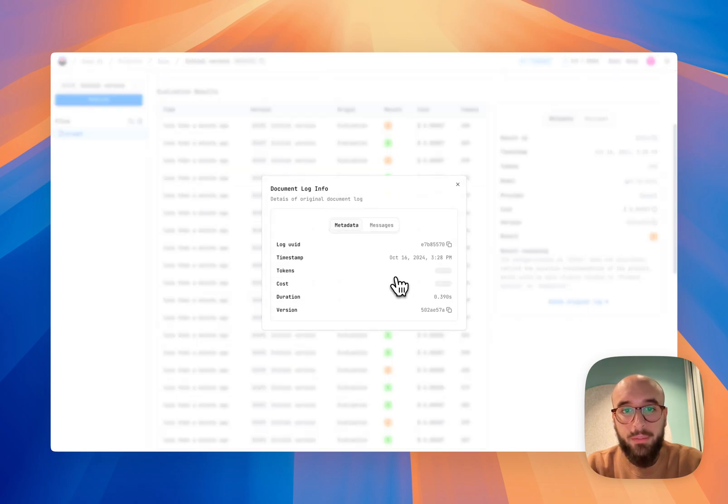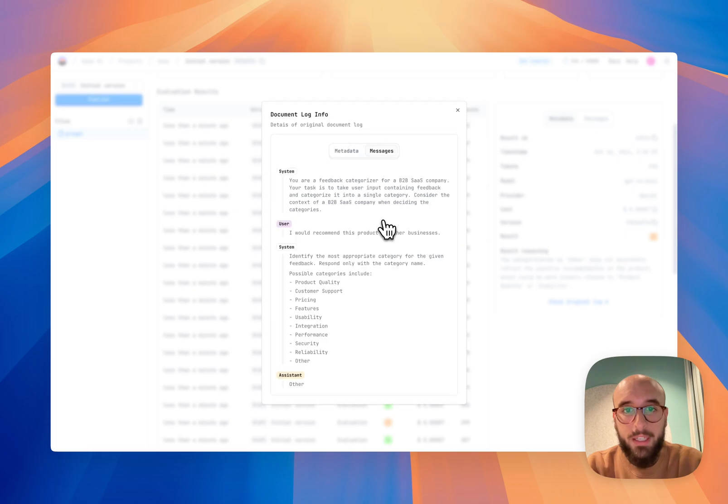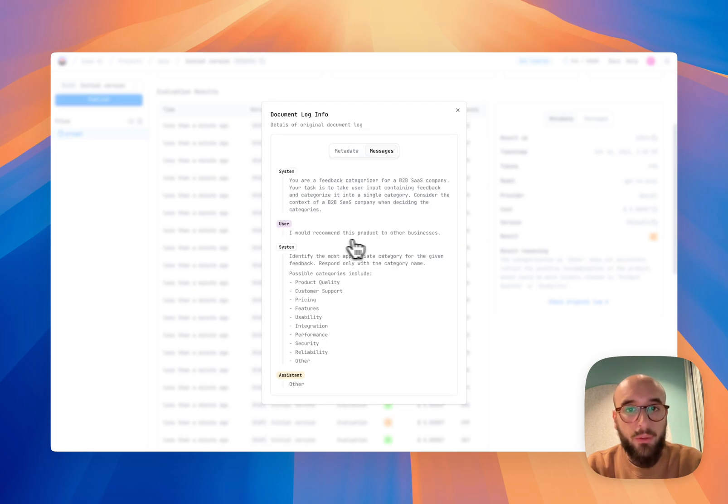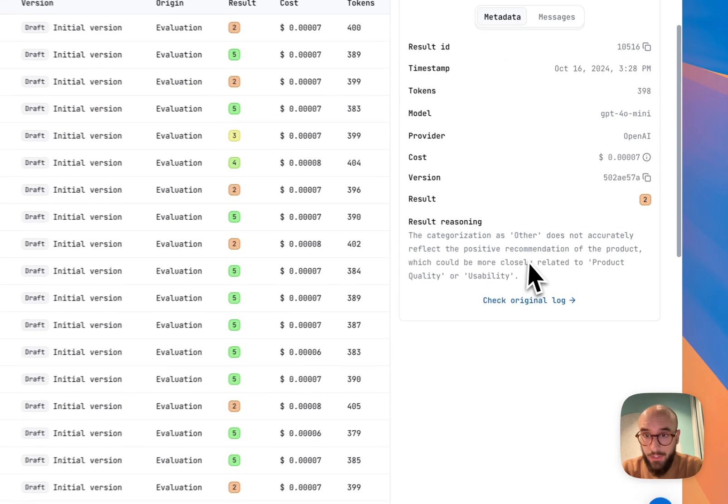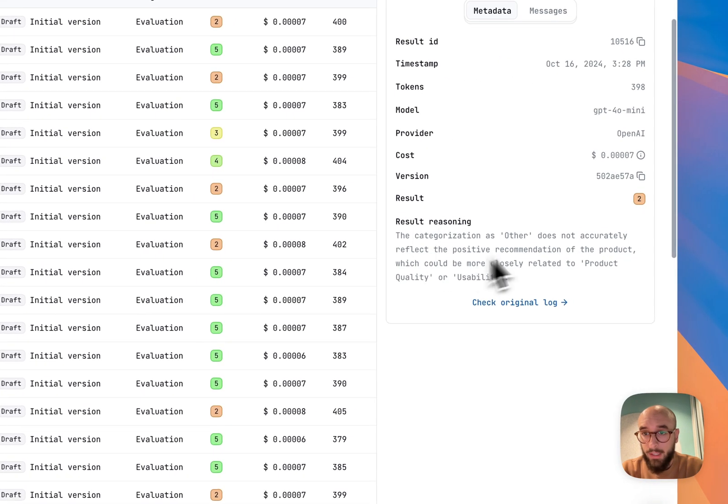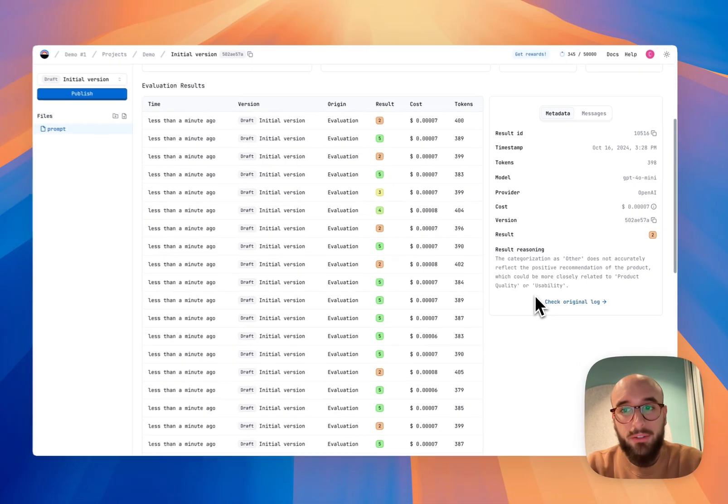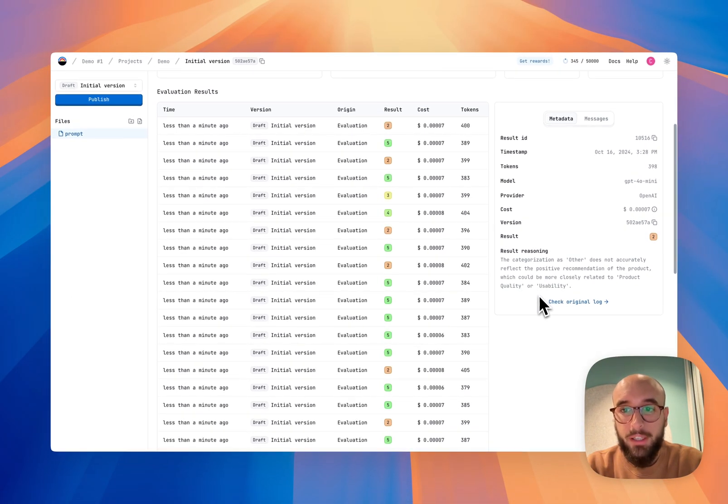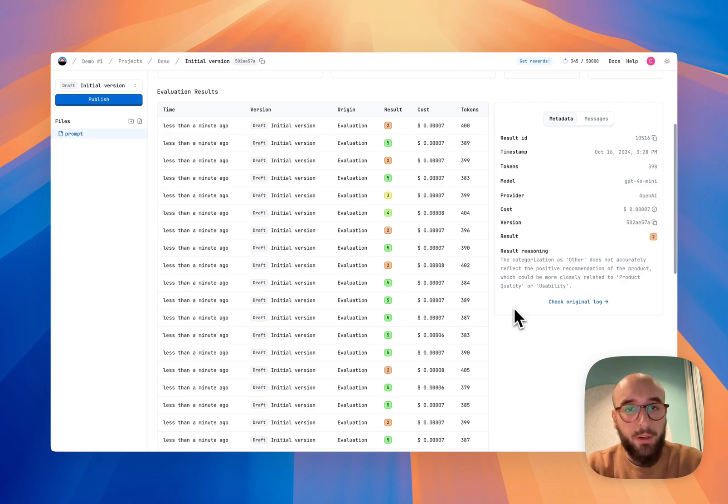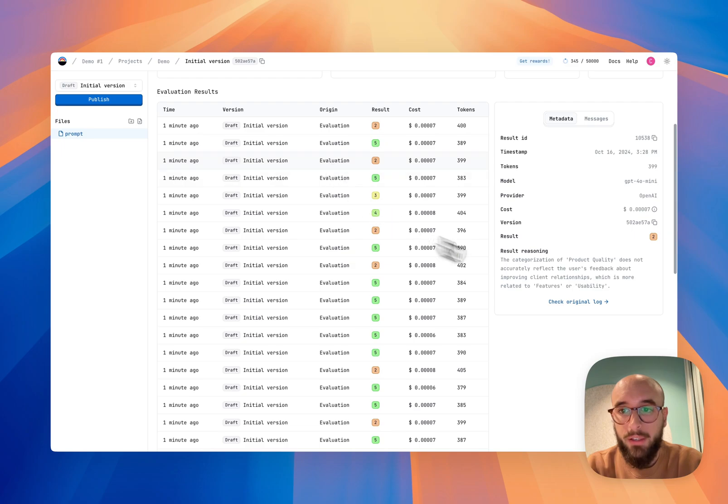If I go here, I can go to metadata. I click on messages. I can see that the user said I would recommend this product to other businesses. And the assistant replied with other. So maybe in this case, just like the evaluation set, other does not really accurately reflect the positive recommendation of the product. So maybe we can improve our prompt so that that doesn't happen anymore. We have another one here, similar feedback, another one here. What I'm going to do is I'm going to try to fix my prompt.